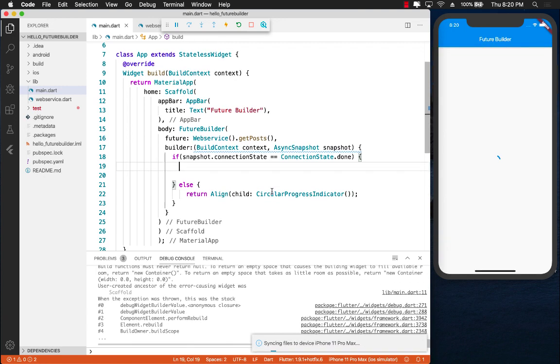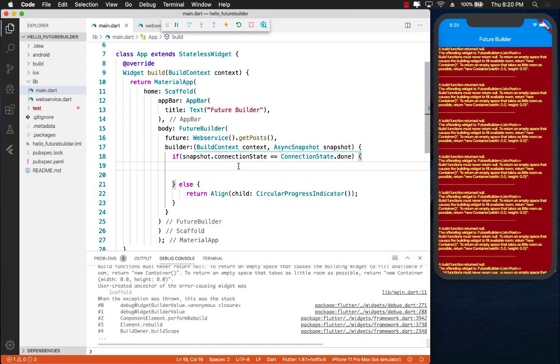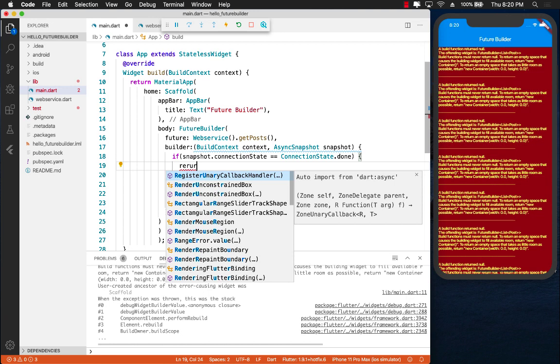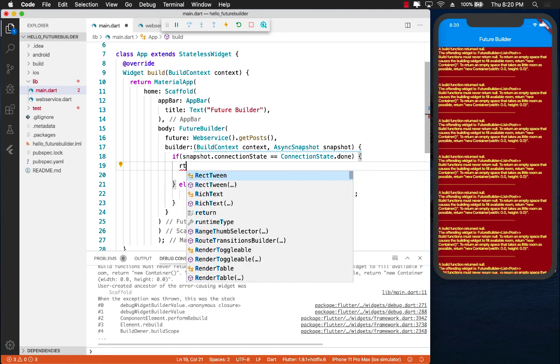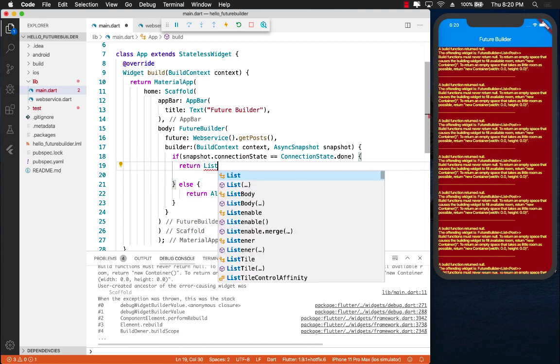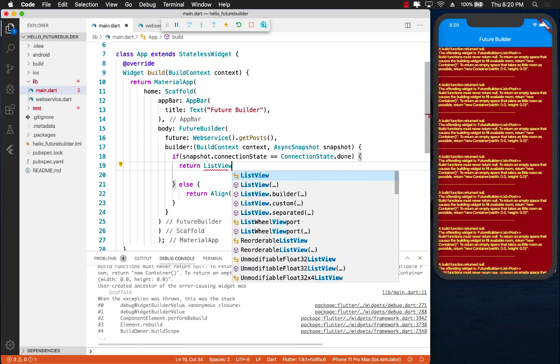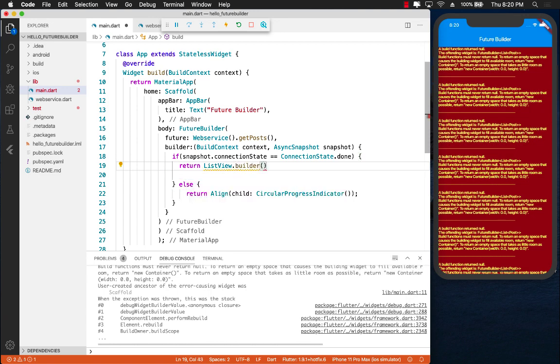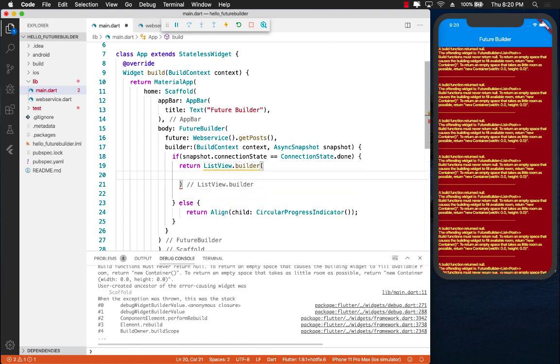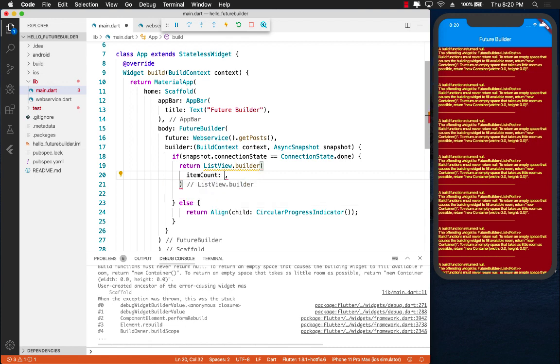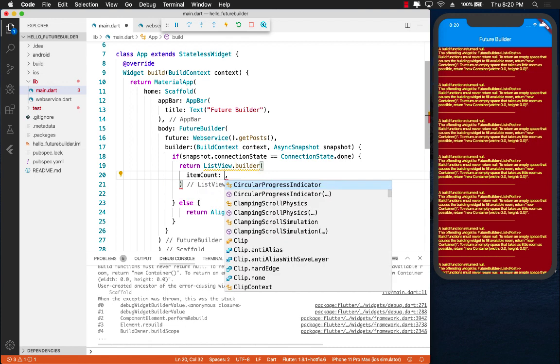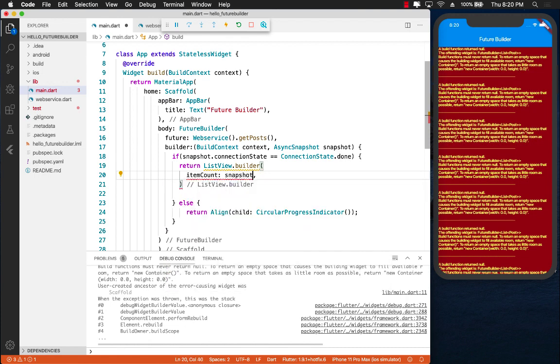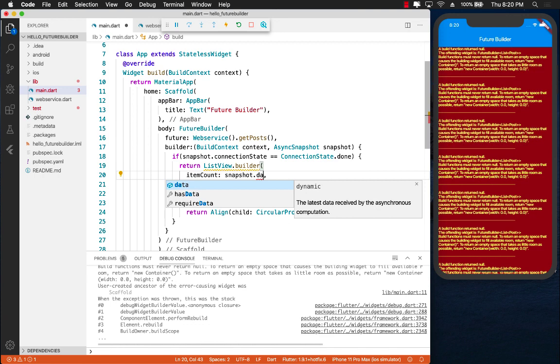The other part that we want to work on is when the future has evaluated. So this part which is connection state done and the snapshot.connectionState is completed. We can go ahead and return our ListView or any other control that you want to display. In our case we simply want to display the ListView.